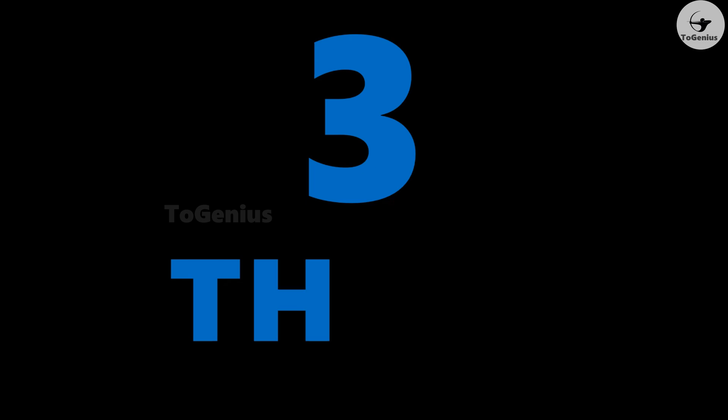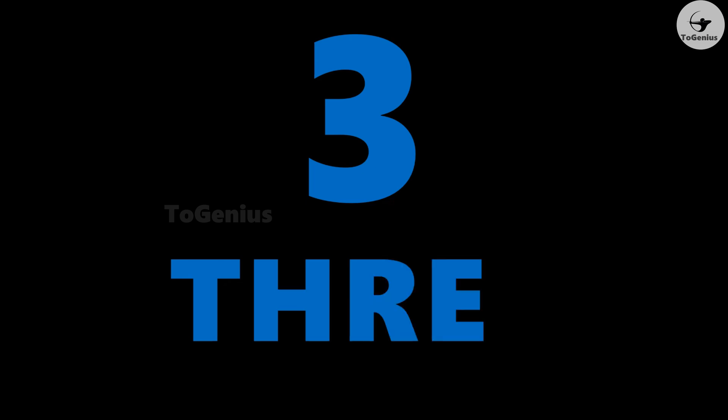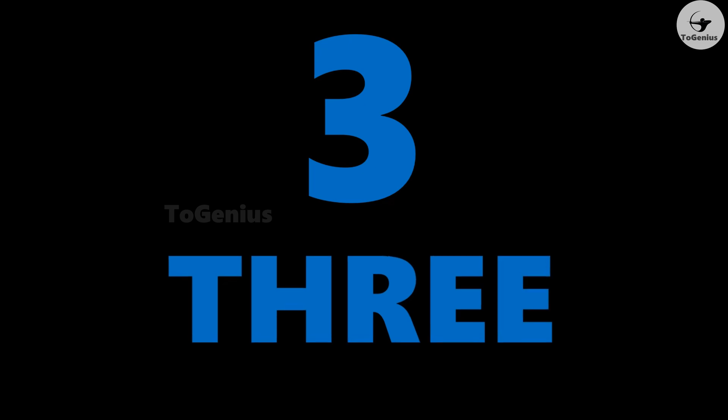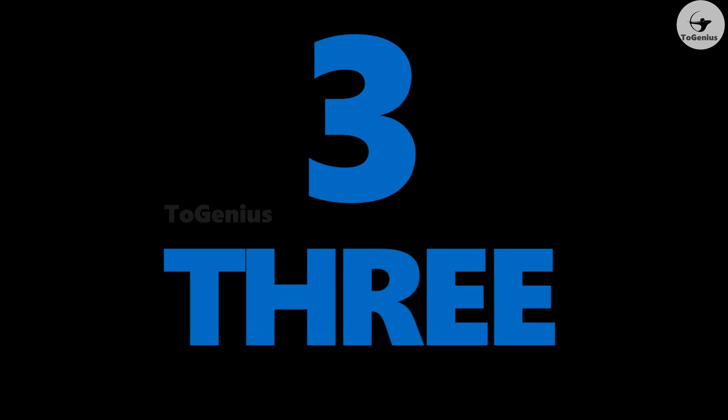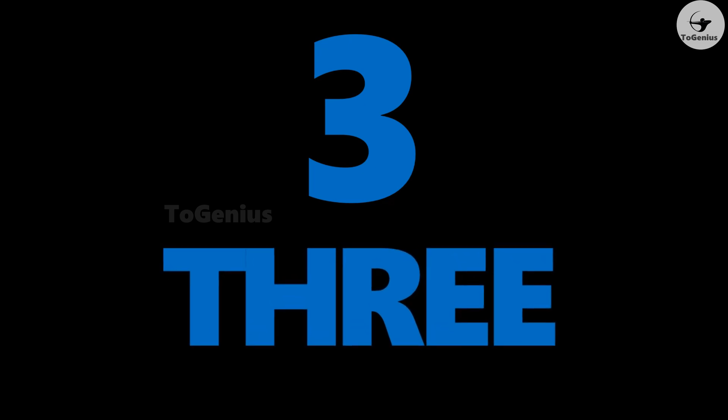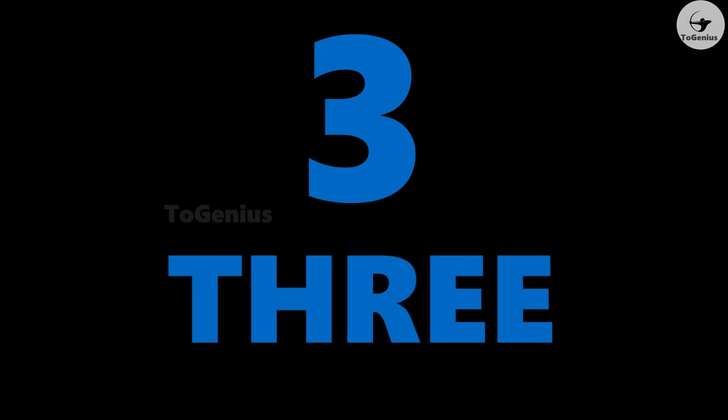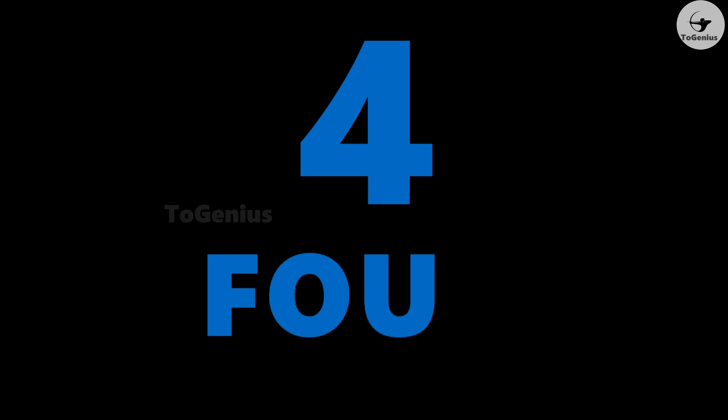Three: T-H-R-E-E, three. Four: F-O-U-R, four.